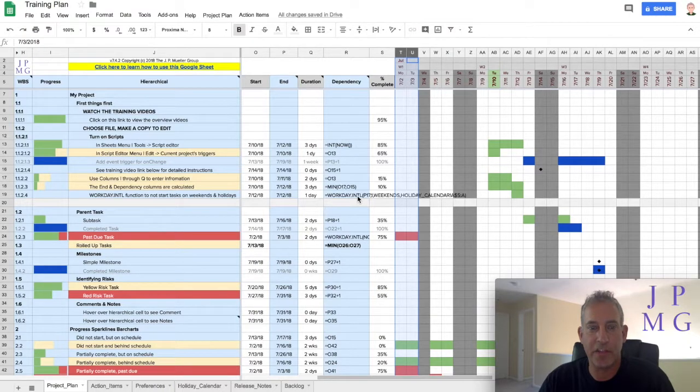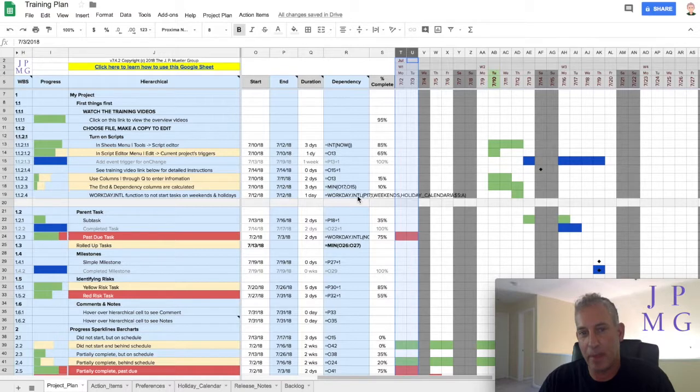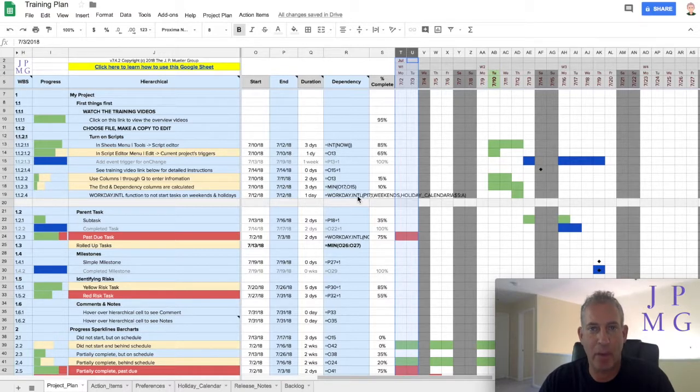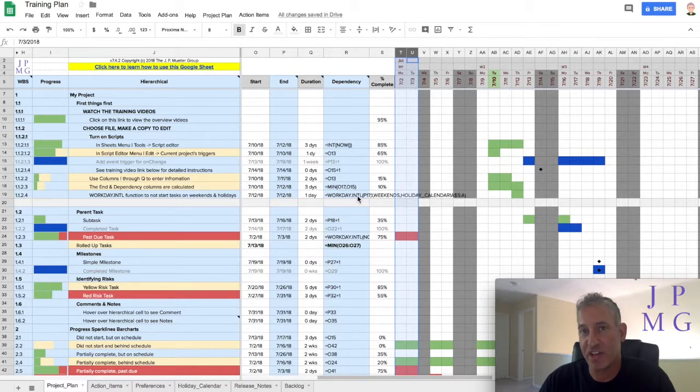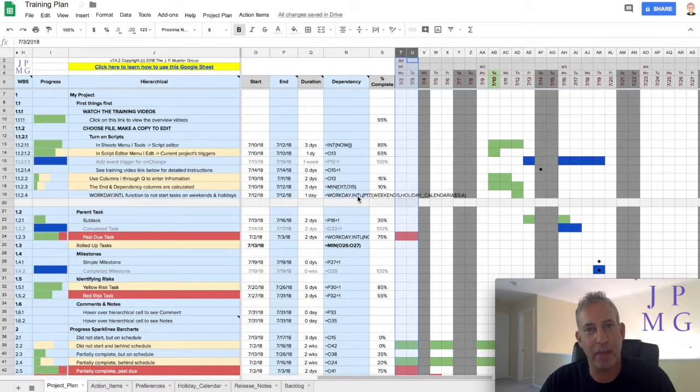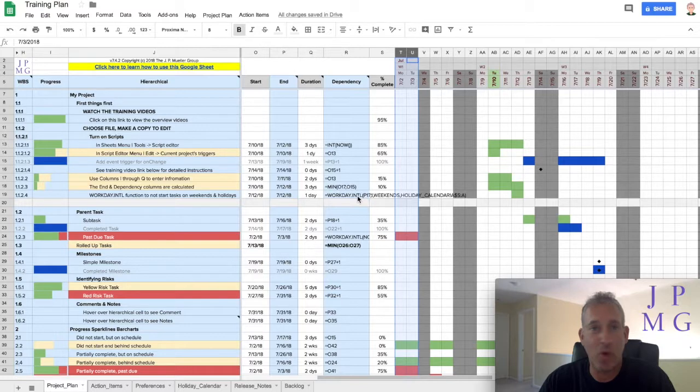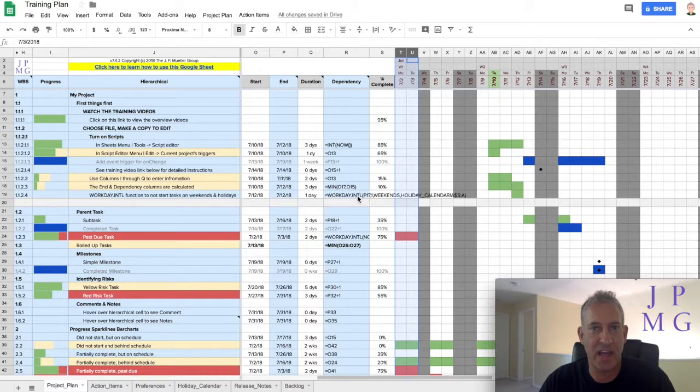Hello, John Muller from the J.P. Muller Group. I'm often asked about whether the project plan template can be used to manage to a budget or understand how we are burning up against a budget. It's a difficult question to answer because everybody has a different way in which they budget out projects and manage their budgets. But I wanted to give you an idea of one way to possibly think through it and hopefully give you some ideas on how you may adapt that to work for you.